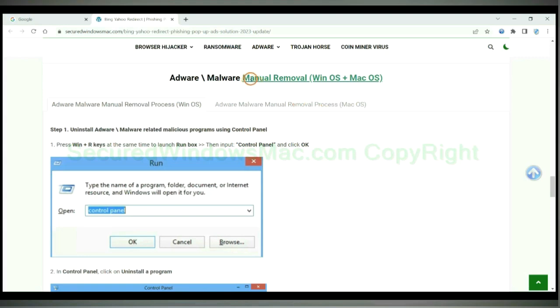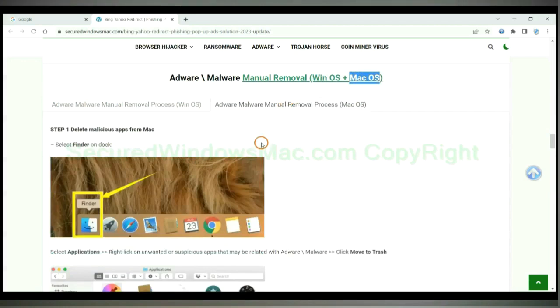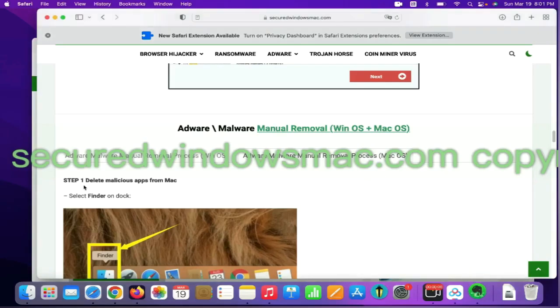If you prefer trying manual removal, follow steps below. Windows user read the first tab. Mac user read the second tab. First step, delete malicious apps from Mac.